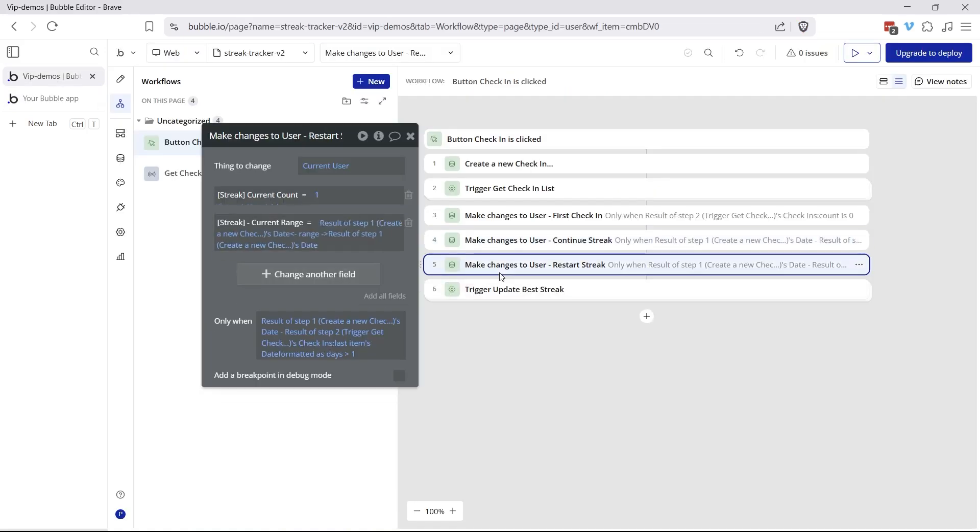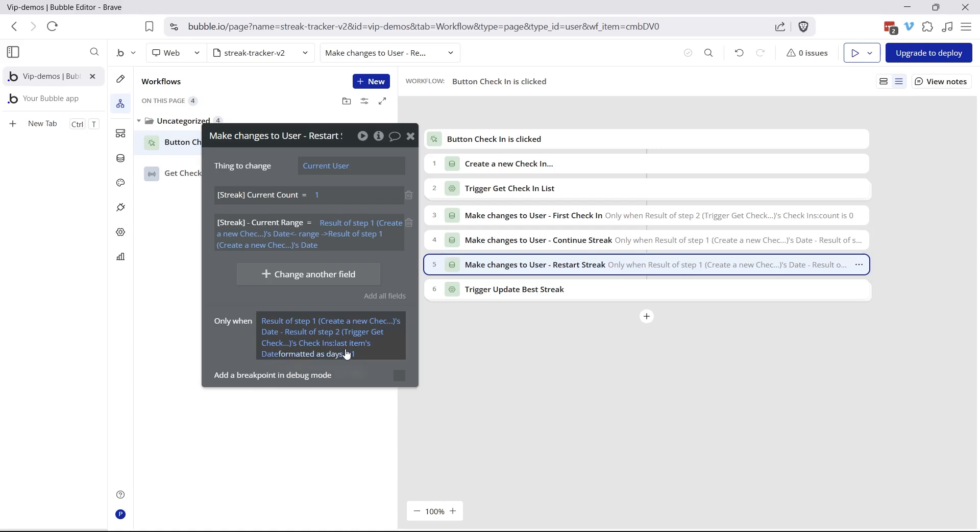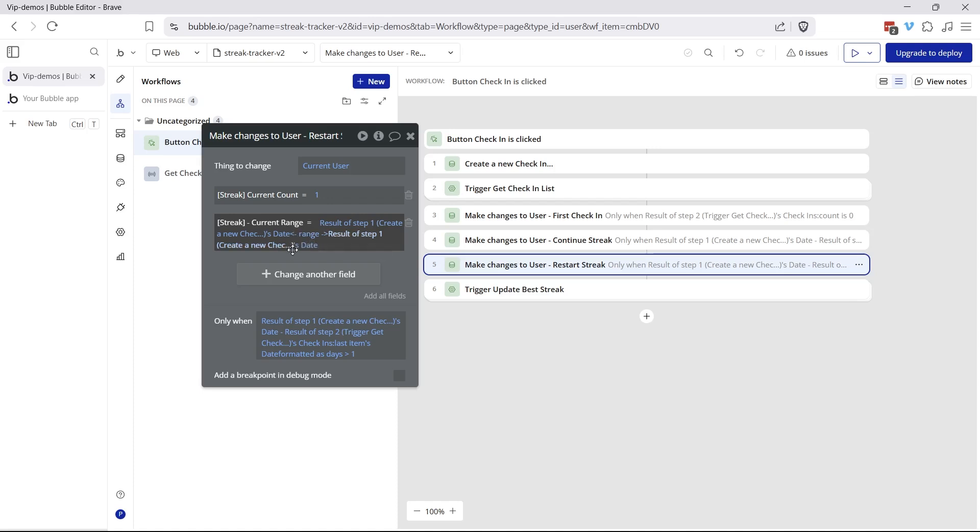Now let's look at restarting the streak. How would we know if we are restarting? Well, it's the same logic here, but if that subtraction gives us a value that's greater than one, so it's been more than one day since our last check-in, then we know that we've broken the streak and we're starting over. So the current count is going to reset back to one, and then the current range is also going to reset back to a one-day range of today, or in other words, the result of step one's check-in date. This is our brand new date.